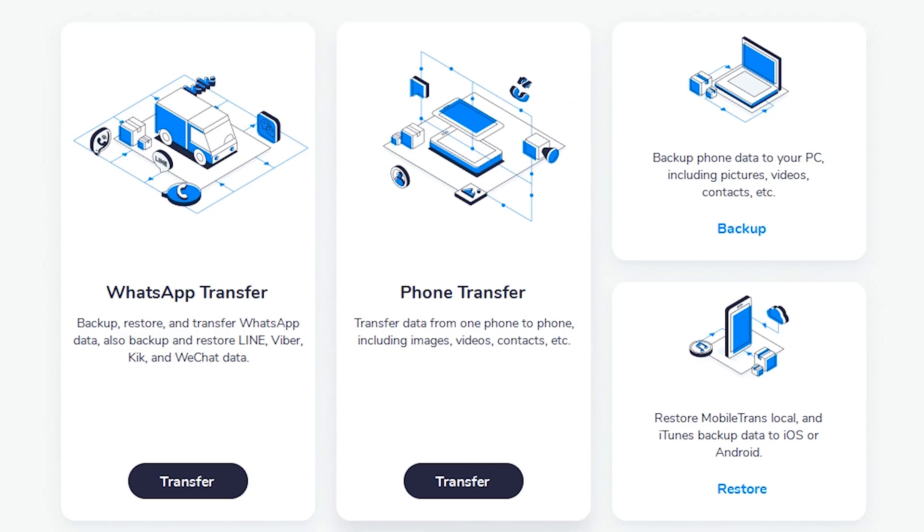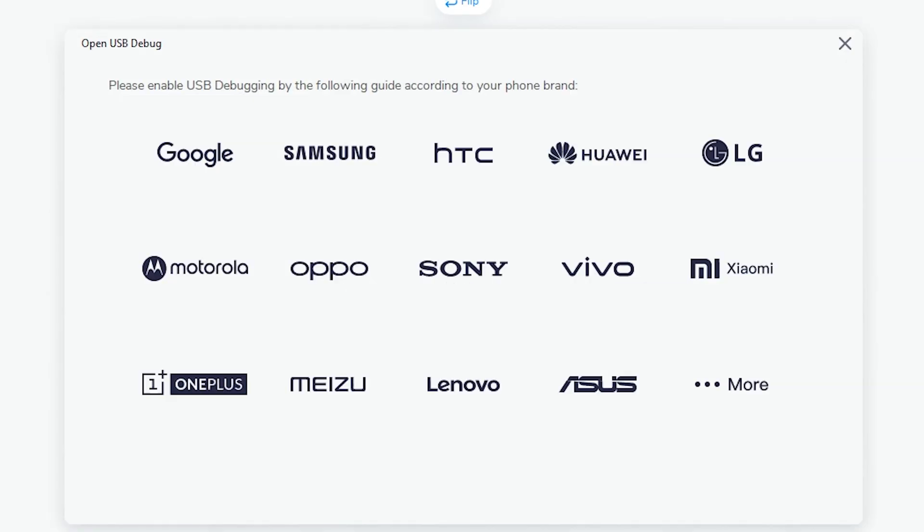And now I'll show you a little bit of how the desktop software works here. So once you launch the software, you're going to see several options. WhatsApp transfer, you're going to have backup and restore, but we're going to select phone transfer for now because we're going to be transferring from one Android phone to another.